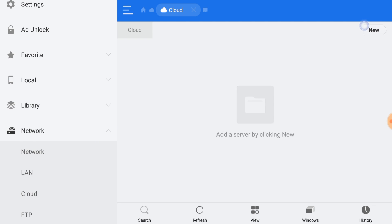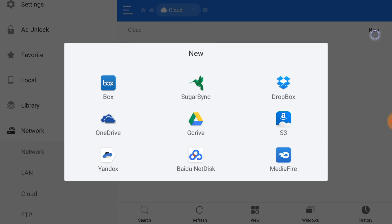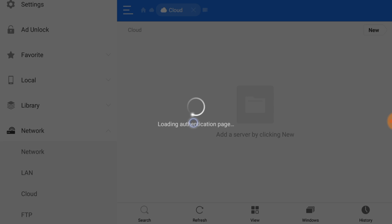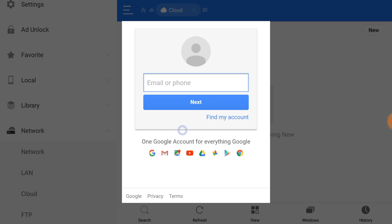You're gonna go ahead and click on new, and these are all your cloud storages. So we're gonna go ahead and click on G Drive. It's gonna ask you to sign in.